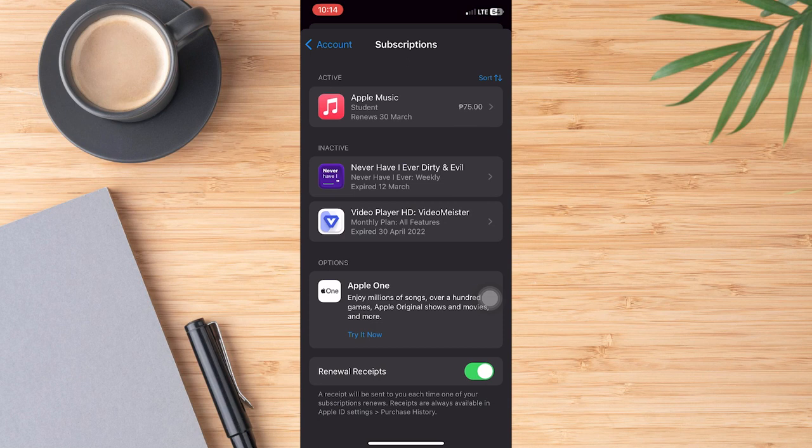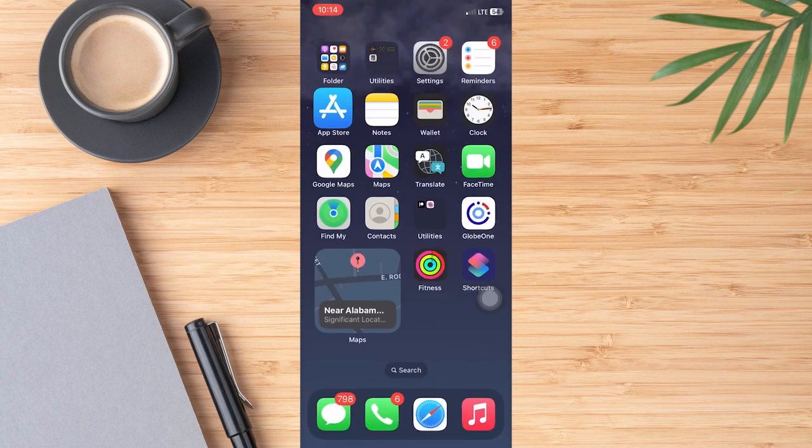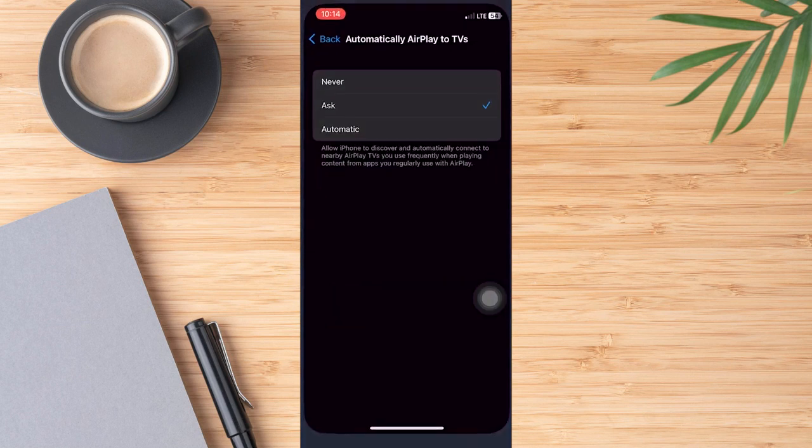However, there are a couple of different things we can do to remove that subscription. They are not great options. One is to sign out of your account and then the other one is to set up an app limit. But I can walk you through those two steps. So let's go back out of here and open up our settings.